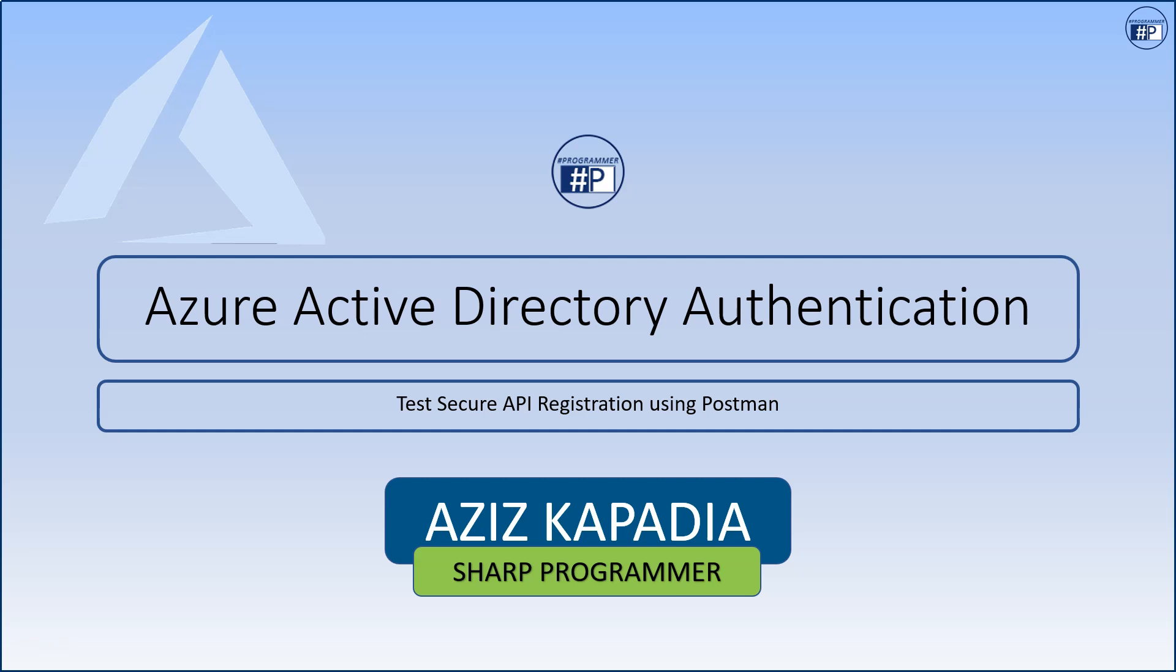Hi, this is Aziz Kapadia from Sharp Programmer. In this video, we will learn how to register an API app in Azure Active Directory and test it using Postman client.